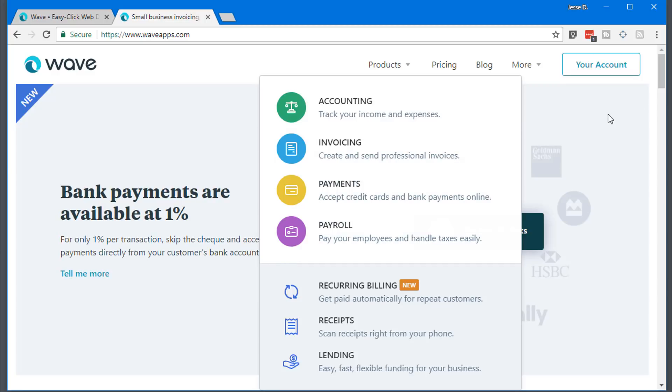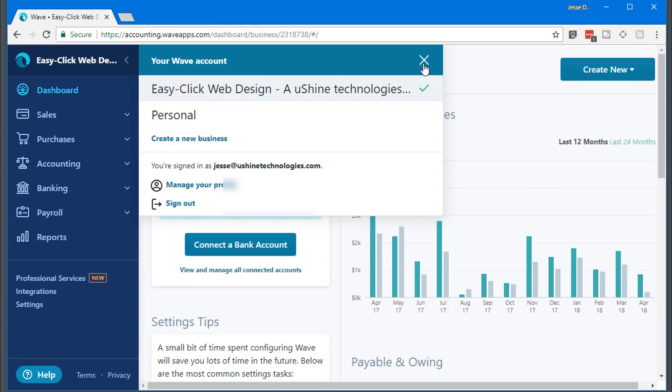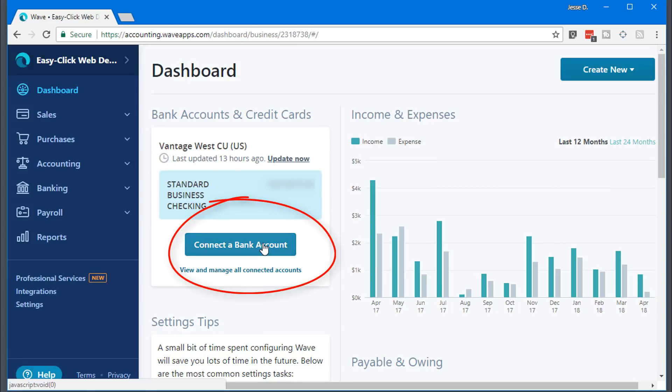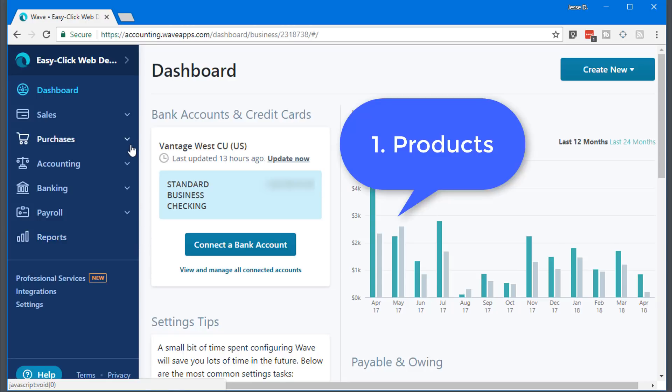So I'm already logged in, I go to my dashboard. In order to get all the financials going, you need to actually connect a bank account. So all the transactions you make through your bank with your debit card will show up here and Wave will be able to track those. So first thing, let's go in number one and set up a product.